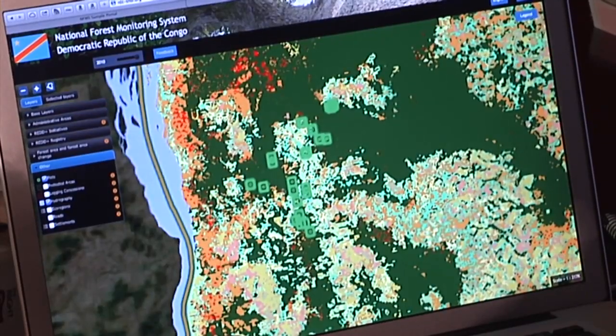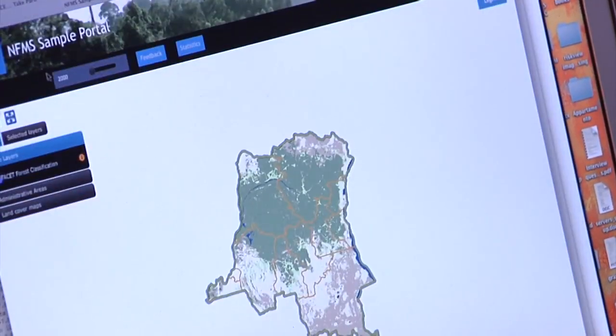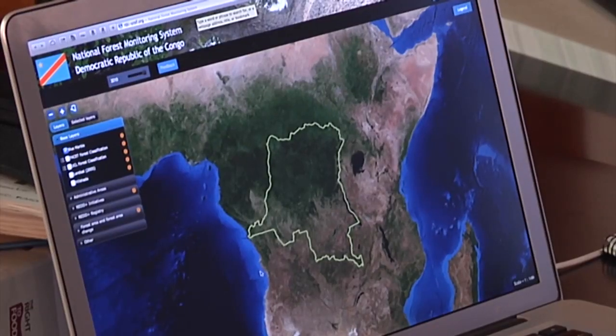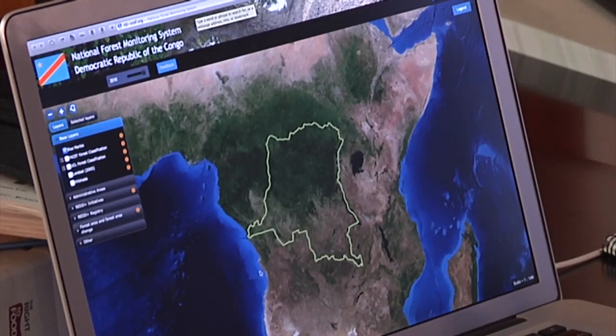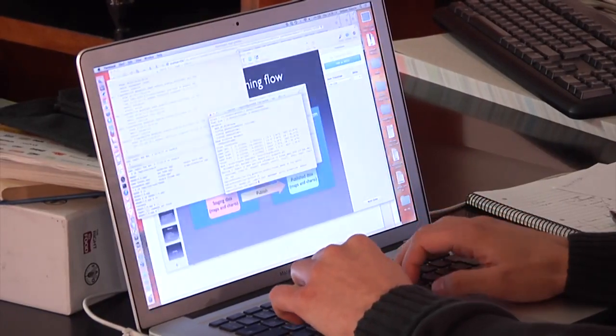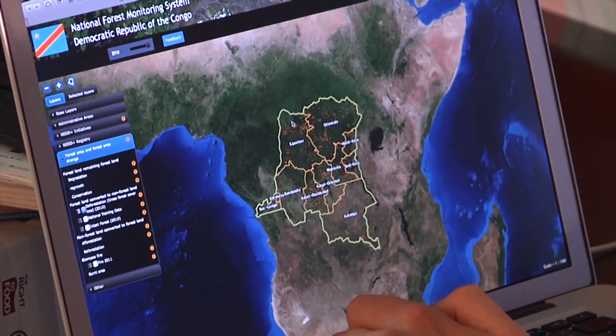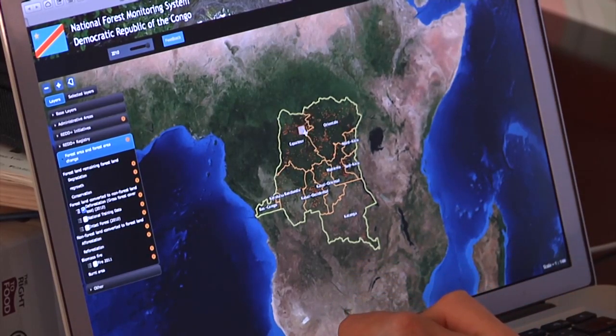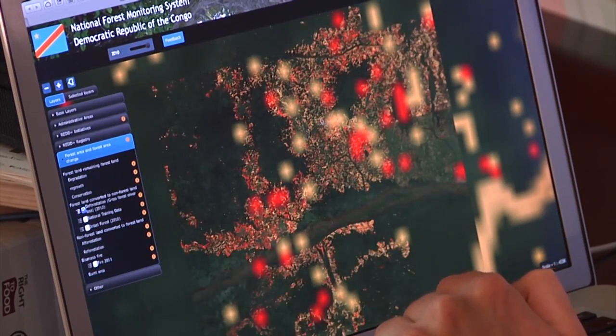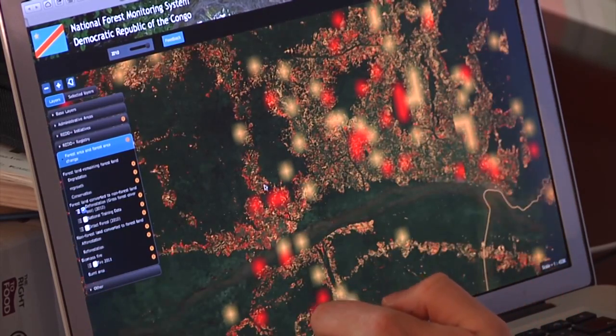FAO supports countries to develop technical systems to meet the requirements for REDD+, but also to meet national needs. Statistics can be done on different variables, one of which is land use change — for example, deforestation. Graphs of deforestation rates can be provided in different ways, such as a box diagram or a trend of deforestation rate. This is an interesting feature available in the GeoWeb portal.